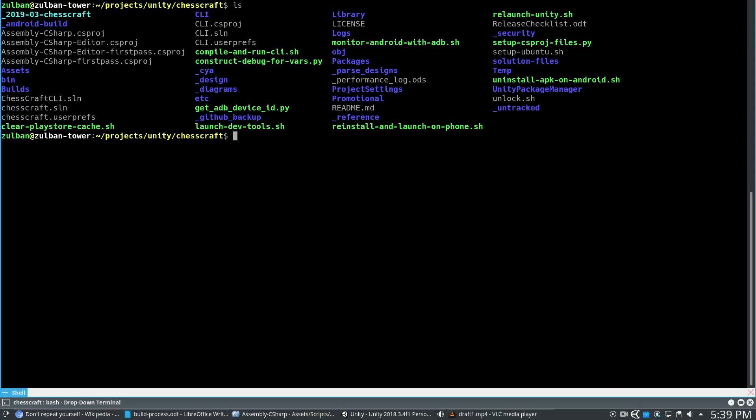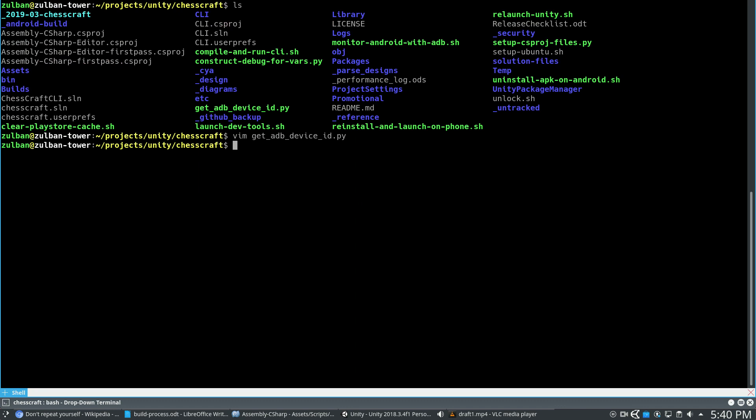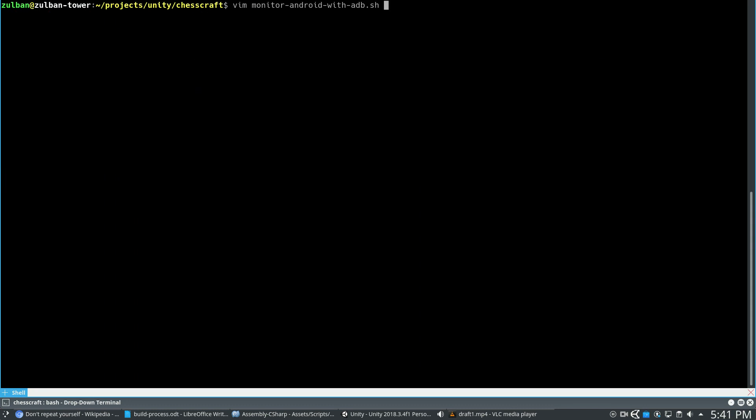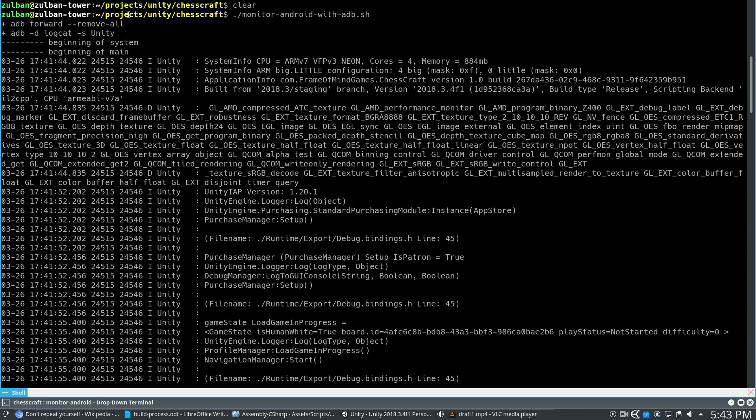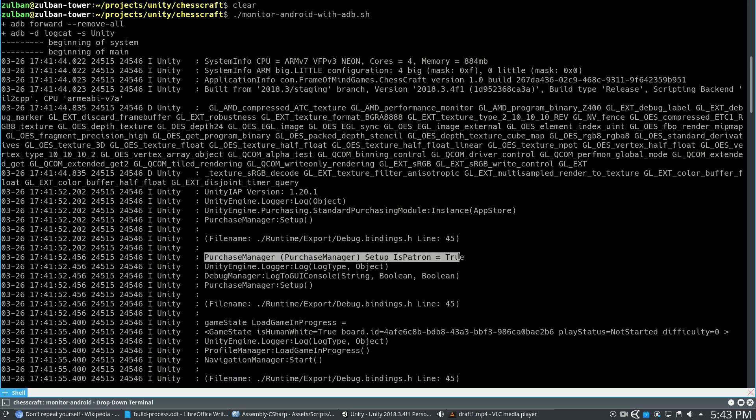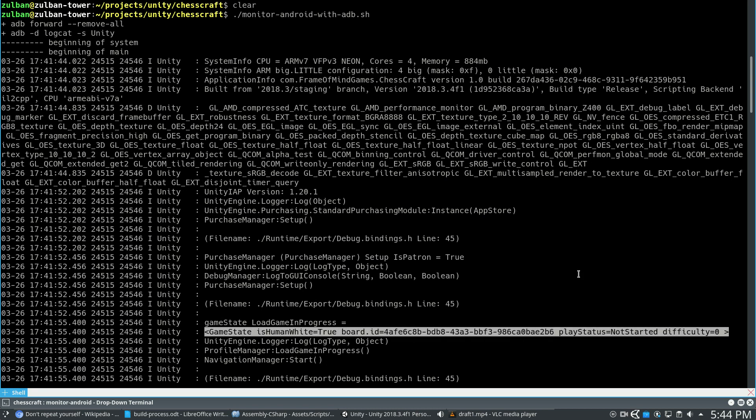I also have a lot of scripts I use to help me with testing and deploying and development. For example, there's get ADB device ID. This will ask for my Android debugging devices that are USB connected to my computer, and then Python will parse that to find the one that's for my phone, because sometimes Unity has a weird emulated one. So that's the ID of my phone. There's also monitor Android with ADB, so if I connect my phone to my computer with USB and I run this, then it will show me all the Debug.Log output. And that will look like this when I run it. So for example, we're seeing here it's checking what my Patreon status is, it's checking if we have a game in progress that was autosaved, and that's just normal Unity Debug.Log output.